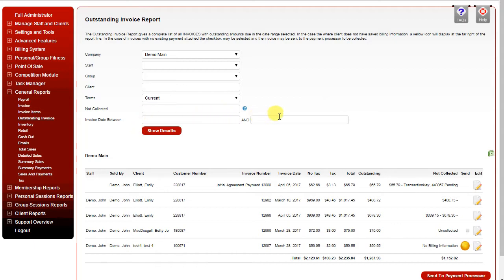And you can search in a specific date range for the invoice date as well. Leaving this field open, we'll do a wide open search for all outstanding invoices.